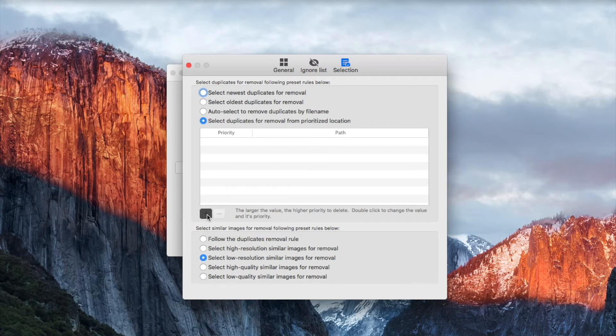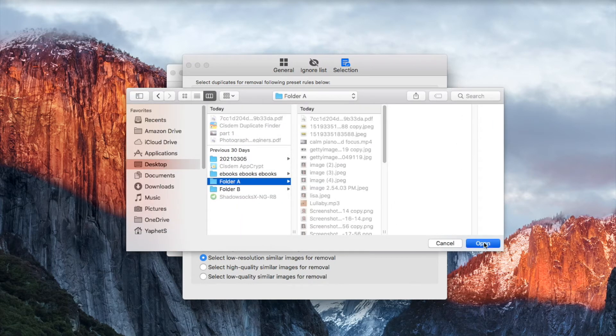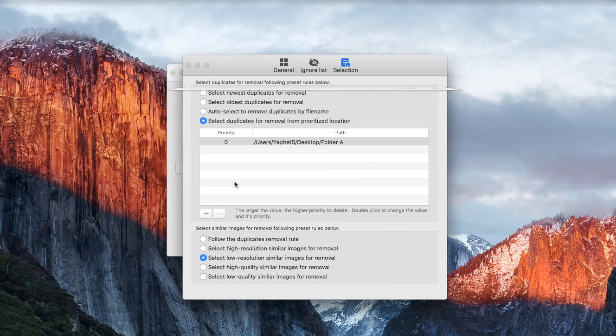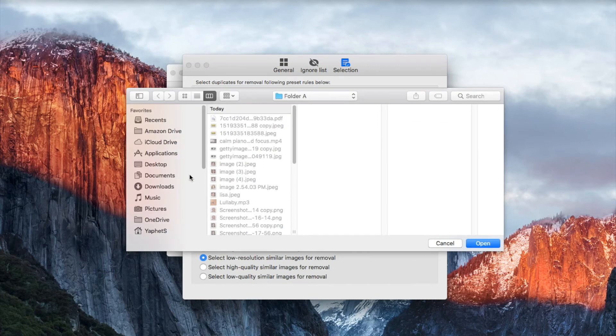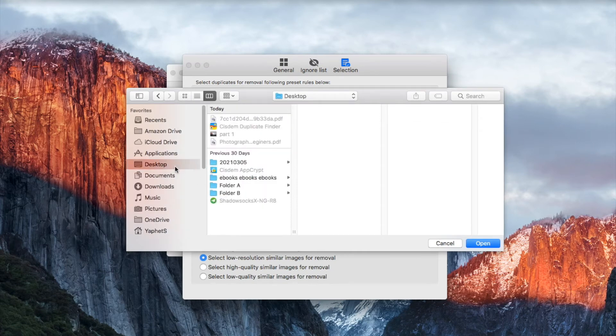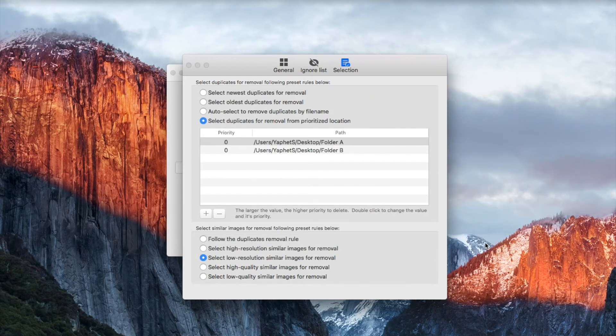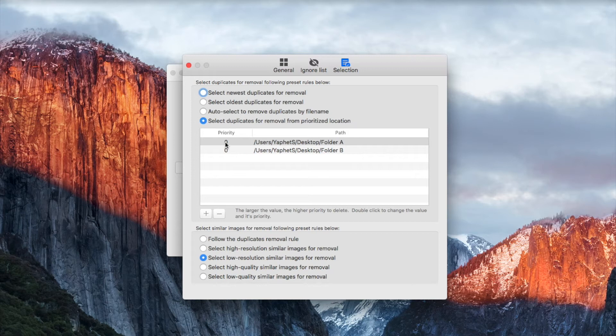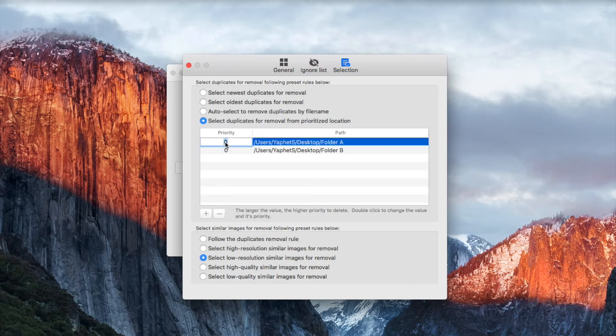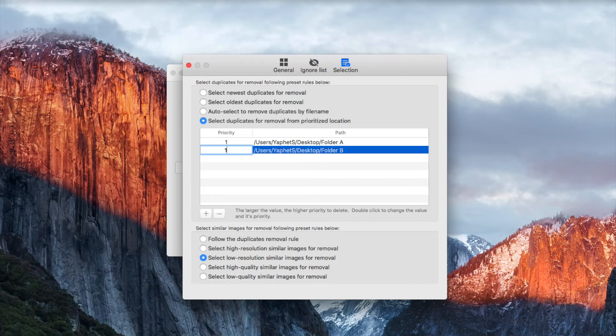Now add the two folders that you are comparing. Set the priority value. The value can be arbitrary. But make sure that the value for folder A is smaller because I want to keep the reference files in folder A.